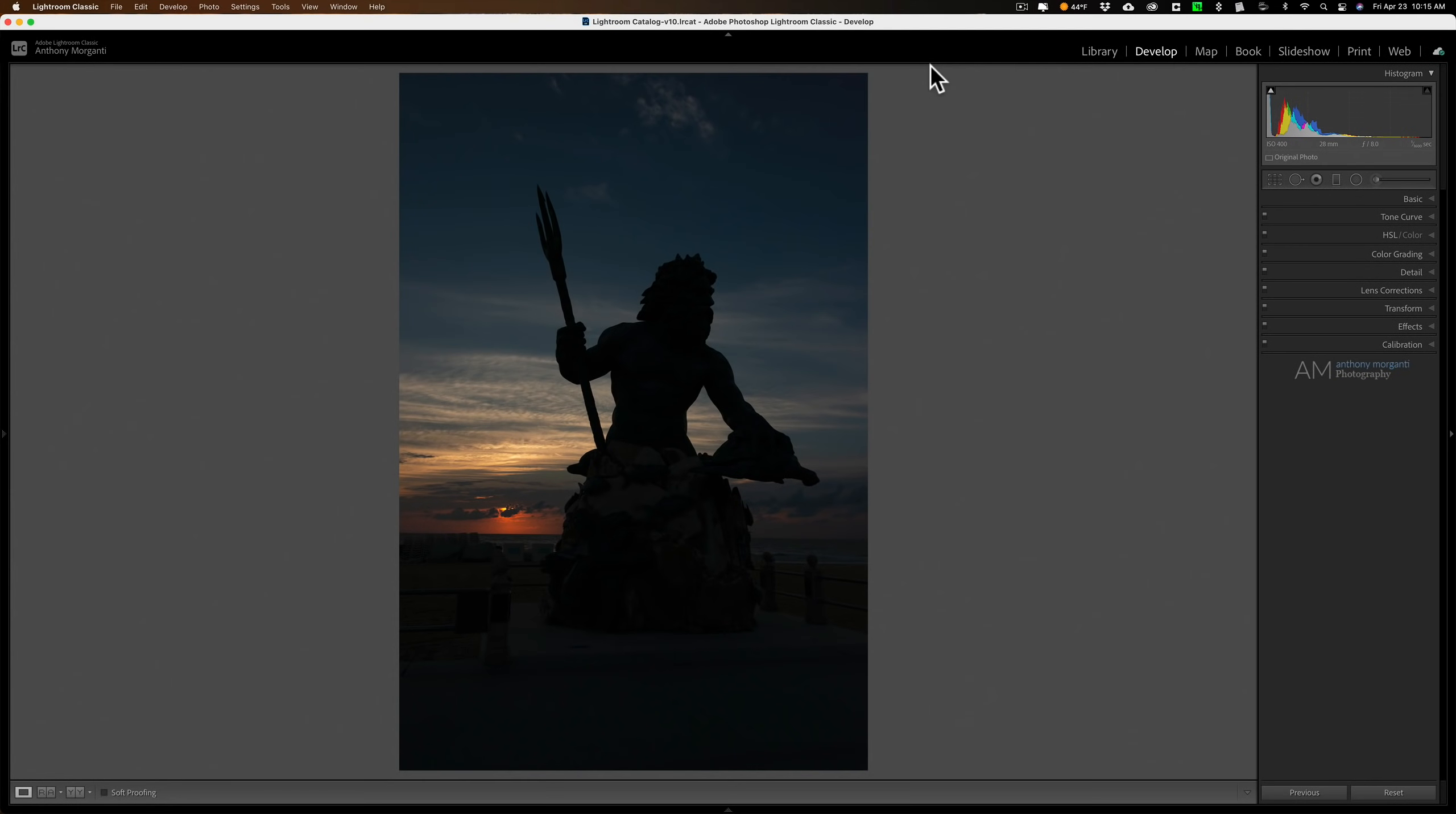Hey guys, this is Anthony Morganti. I am MrPhotographer.com. Today I'm going to demonstrate how I go about processing an image that is heavily backlit.